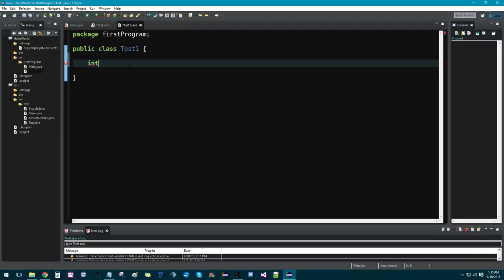And then we need to declare a name for that variable, so I'm going to call it number. And mind you, this could be anything, but in standard convention, it's all lowercase.